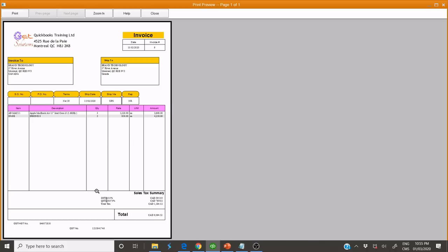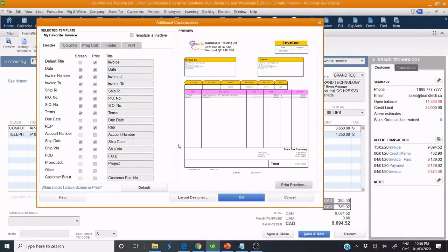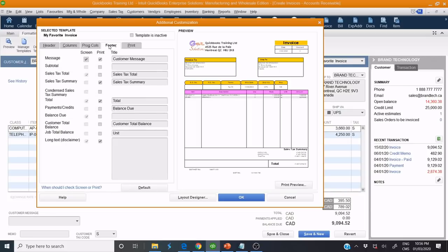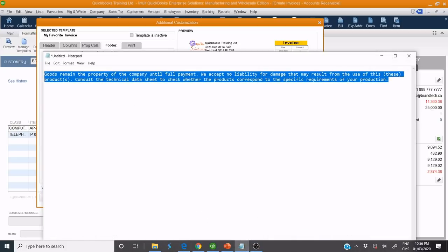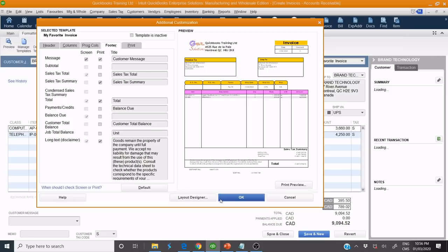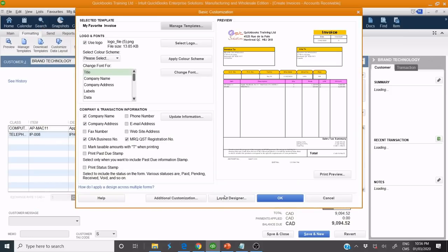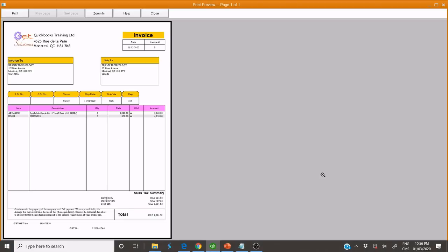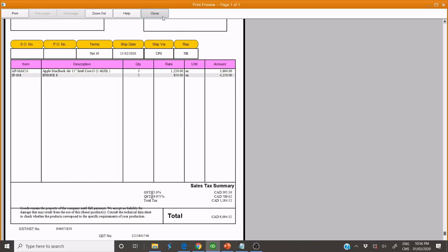Now we need to customize the photo — the footer area. Close this. We can click here, Photo. For example, if we need to add a disclaimer or some text, like sales conditions, we add it here. Click OK.